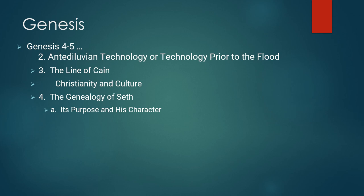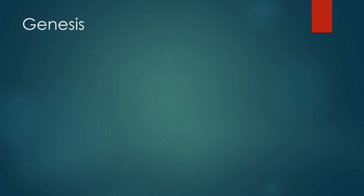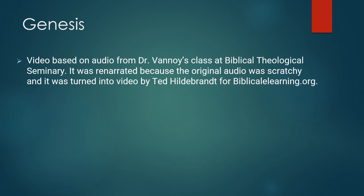Well, that's all we have time for today. We'll pick up there next time. This ends Dr. Robert Vinoy, Old Testament History, Lecture number 13.